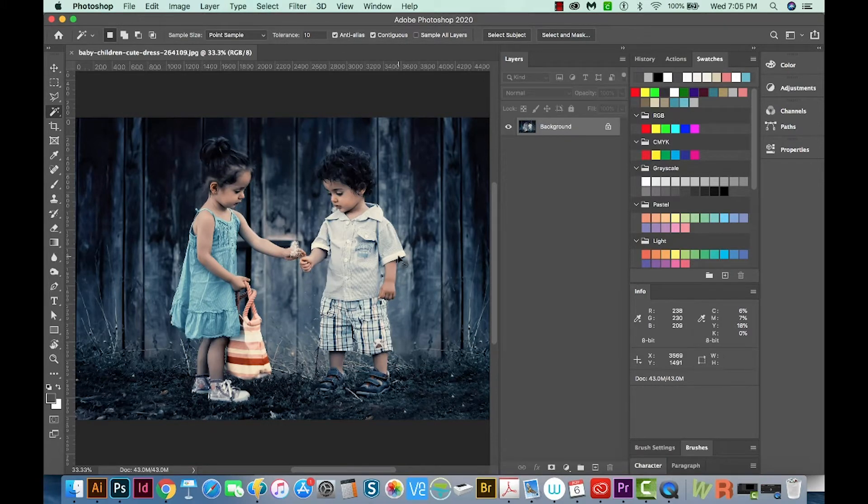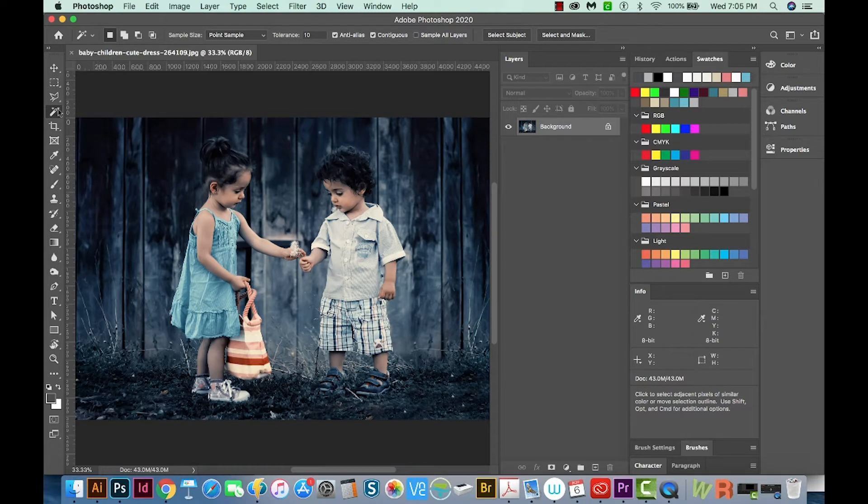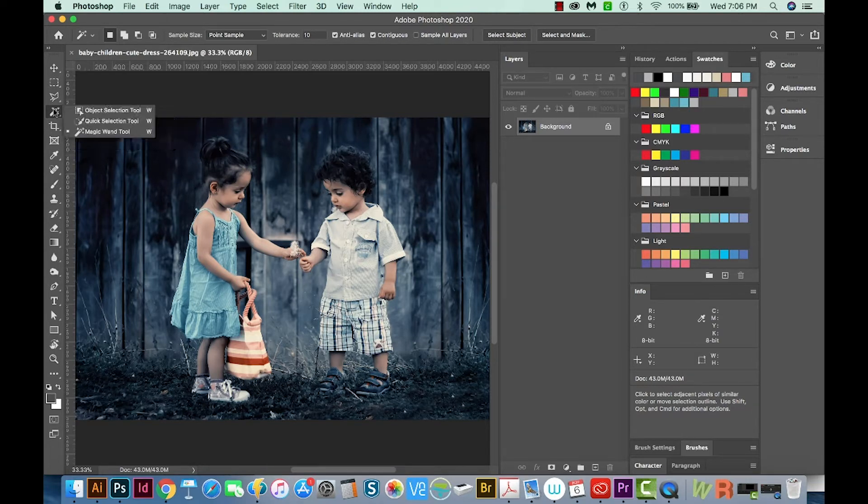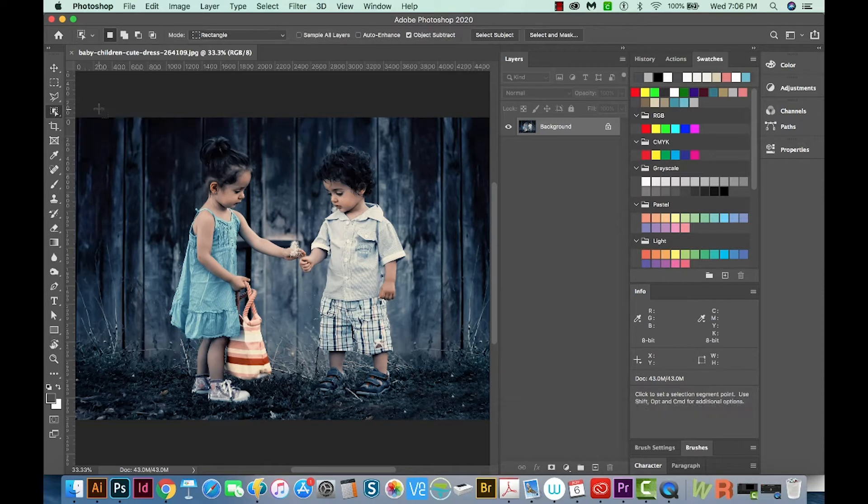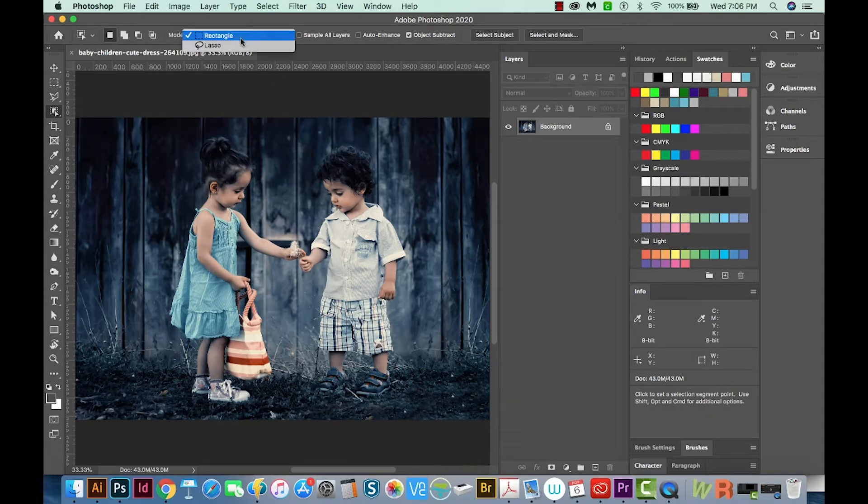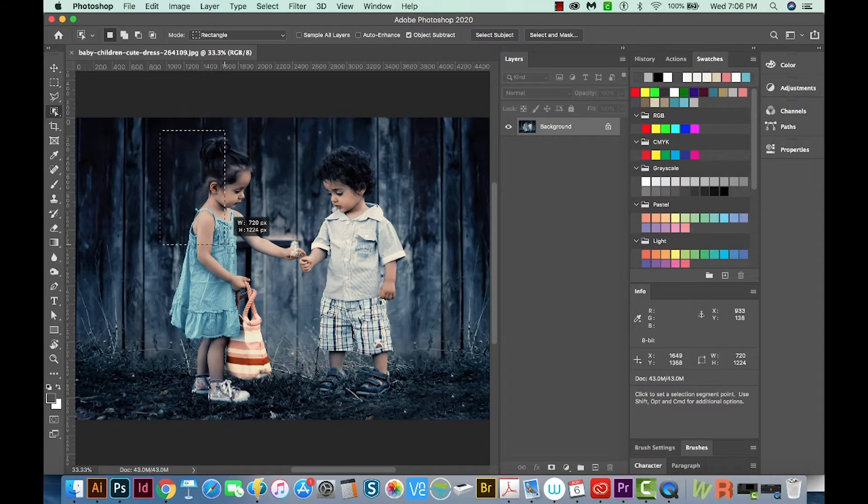So I'm going to hit CMD D to deselect. And now we can hit W on the keyboard to get to our Easy Selection Tools. And we'll choose the Object Selection Tool, which is the first one. Now there are two ways you can do this. You have a choice up here, whether you want Rectangle or Lasso. I'll start off with Rectangle. So I'm going to draw a rectangle around the girl.